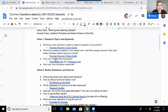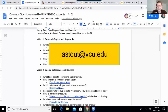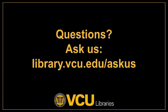Those are all of our questions for this video. Hannah, do you have anything else you want to add before we end the video? No, I think that covers it, Jenny. And just a reminder — you can always contact me at jastout@vcu.edu, and I am excited and happy to take your questions.